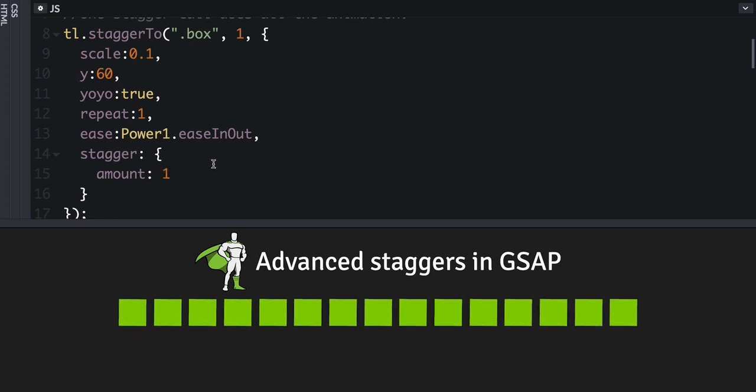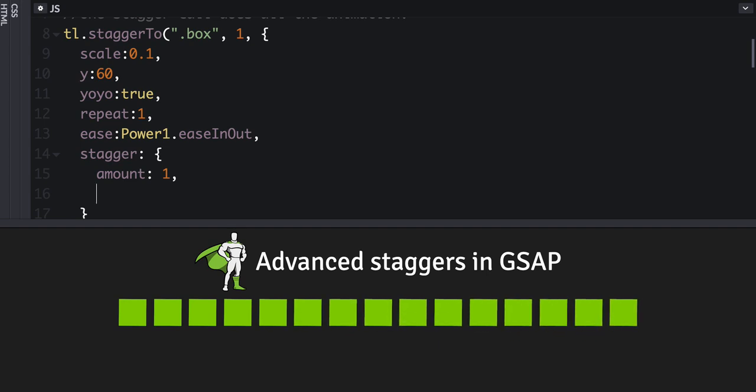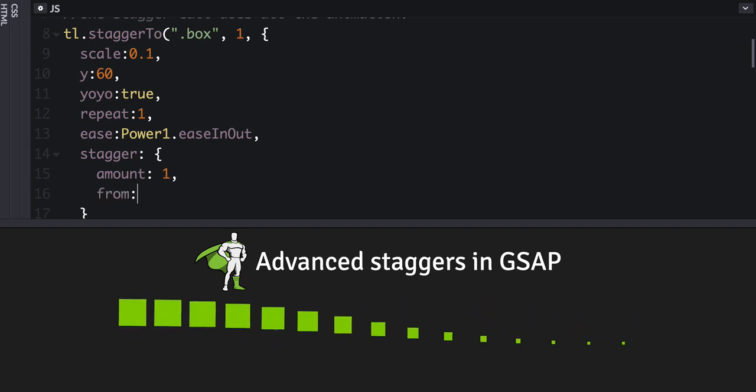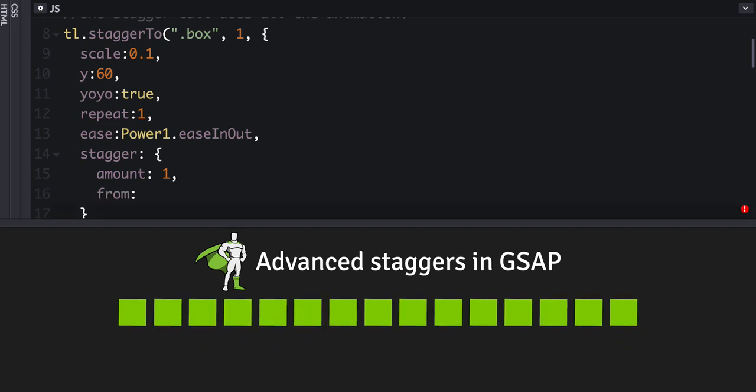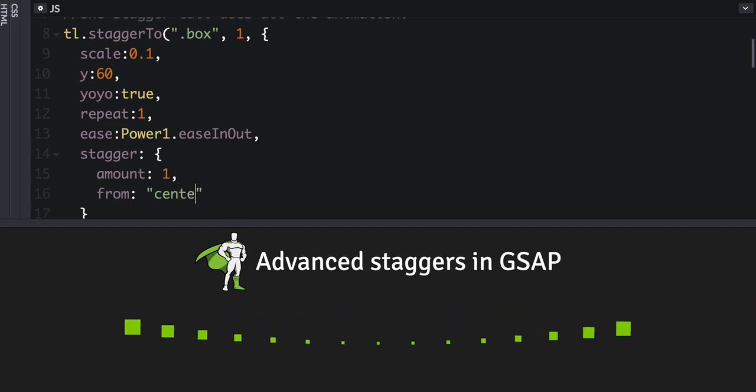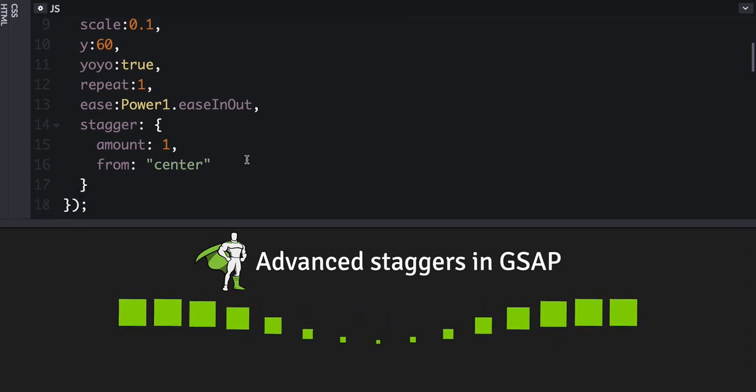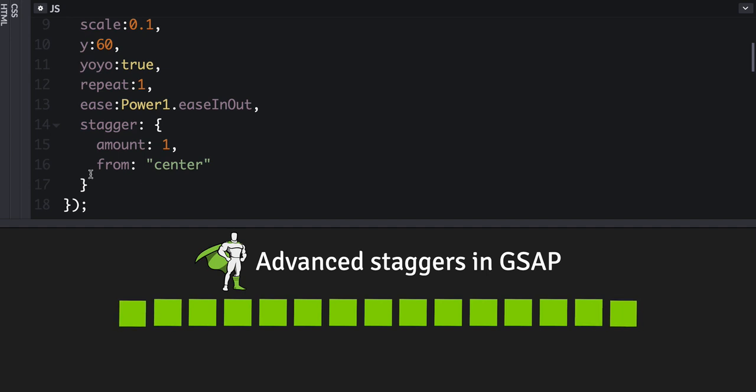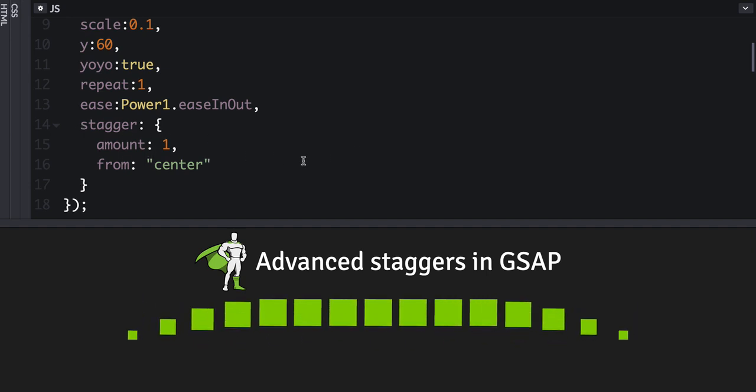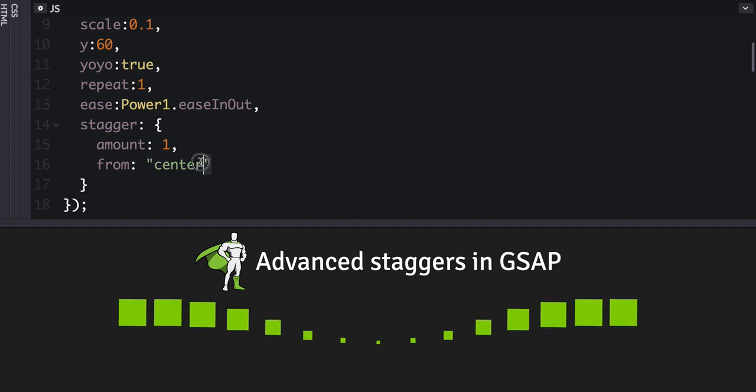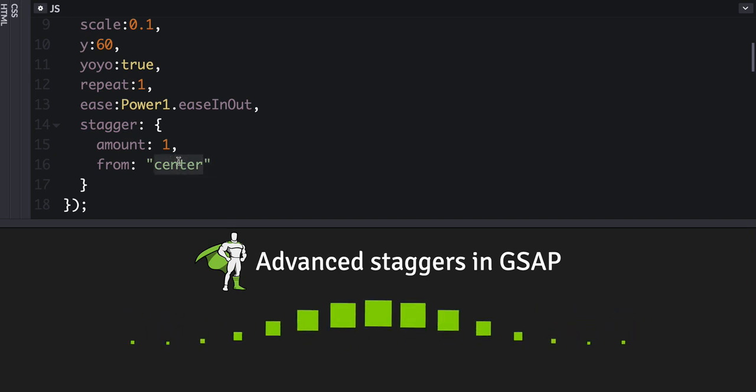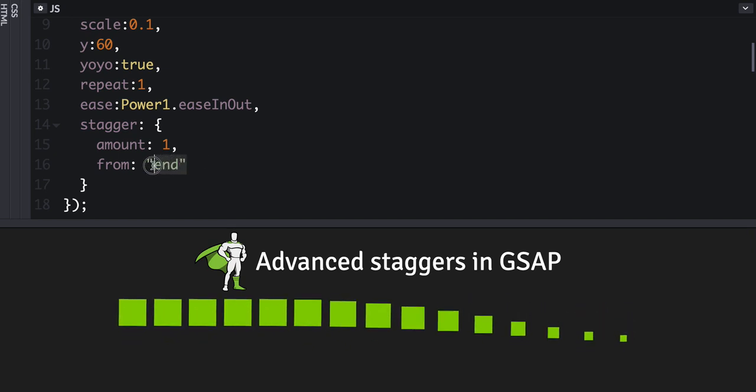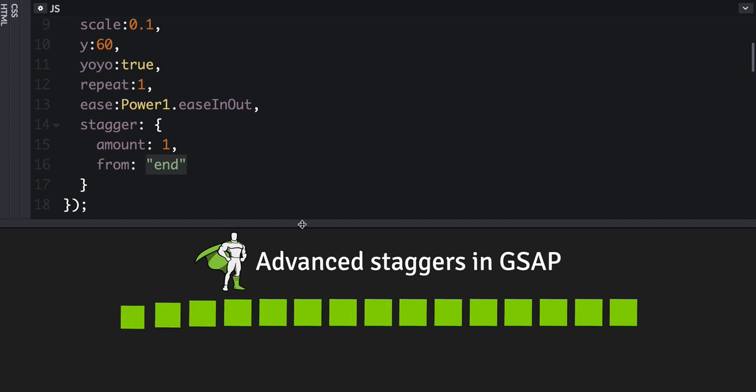That can be handy. Now, you can also define a from value. And again, this is where it gets more advanced and fun. So let's stagger them out from the center. Or we can also set that to a keyword of end.